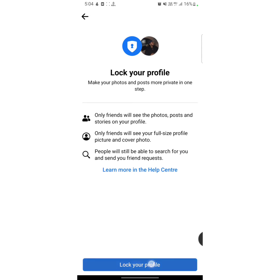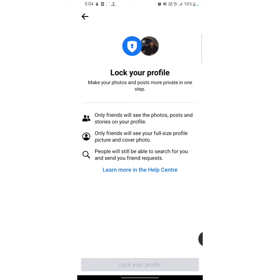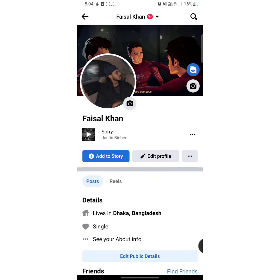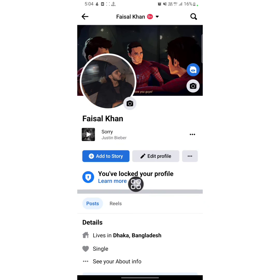From here, tap on 'Lock Your Profile' and wait a moment, then tap on 'Okay'. Now I'll reload this page, and as you can see, my Facebook profile has been locked. No one will be able to see my posts, status, or information.